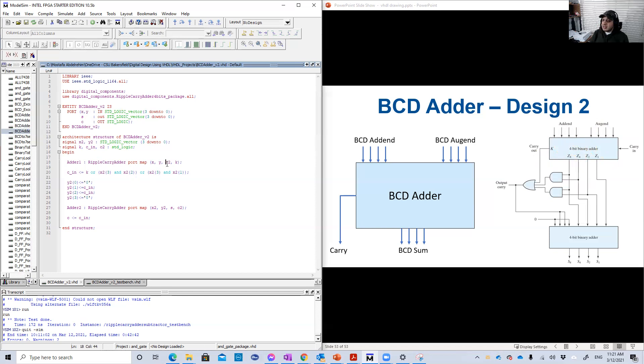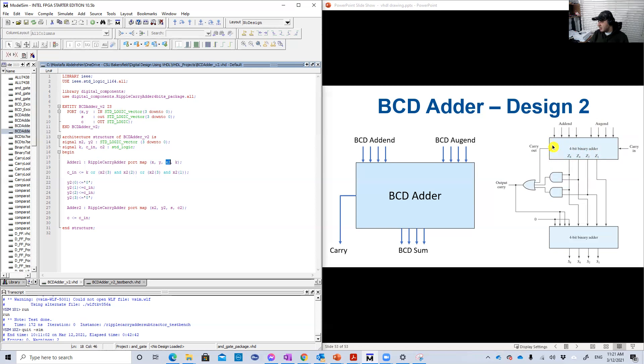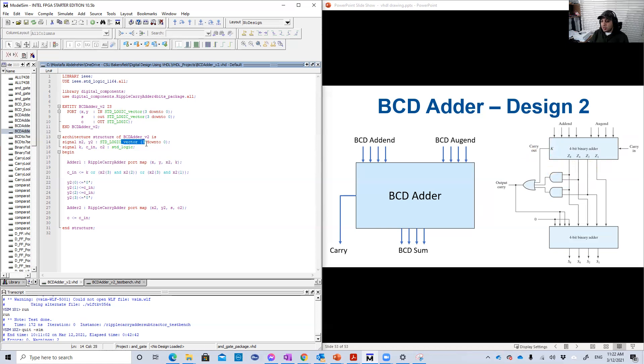And I called the output here, this Z8 Z4 Z2 Z1, X2. You can call it whatever. And this carry is K, I call it K. So I have here two, I need here two signals. One signal to represent the sum, which is X2, and it is a standard logic vector four bits, and another signal for the carry bit K, which is just standard logic.